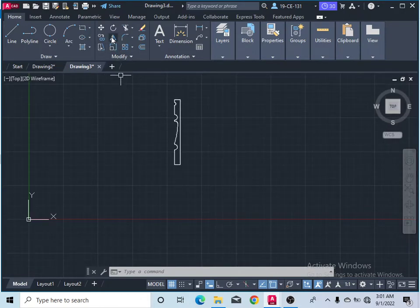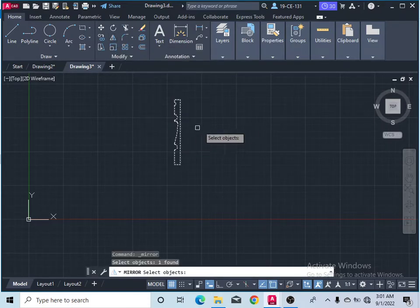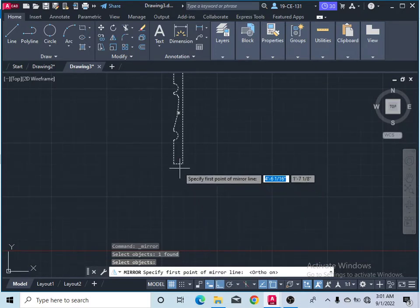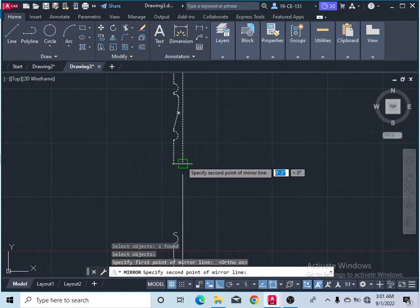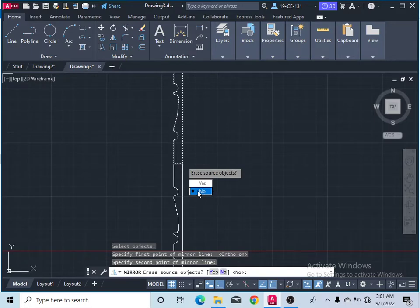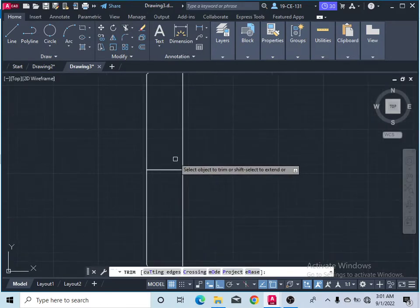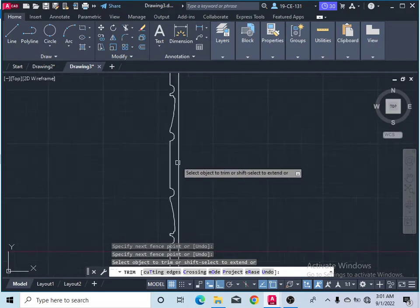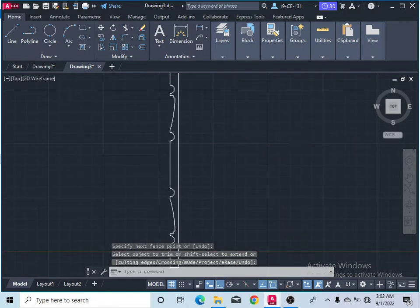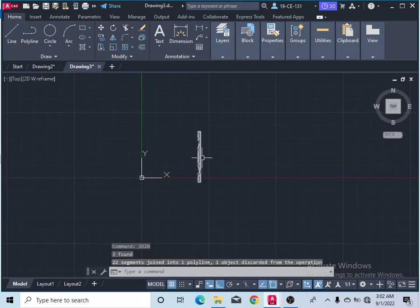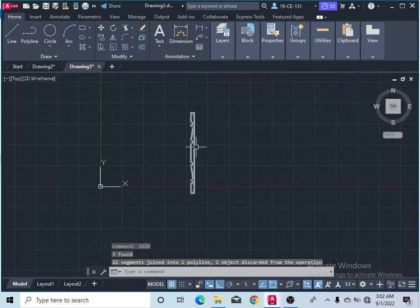Now I'll take the mirror command. You can see here, select the object, press enter. This part should be one — this is the first point of mirror, and this is the second point of the mirror line. Click on no. Then again trim command, remove all these extra lines, then press enter. Select all and join. Now you can see this here — one object.